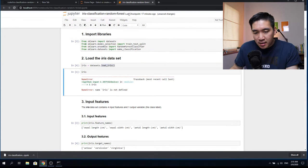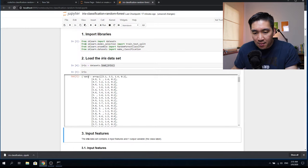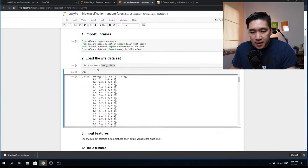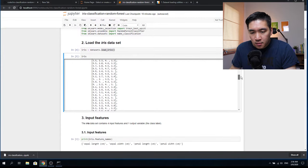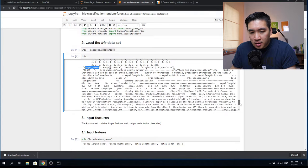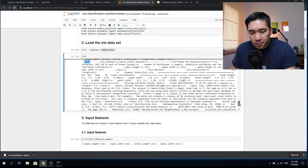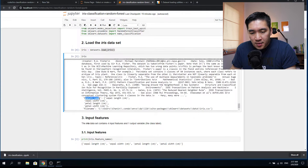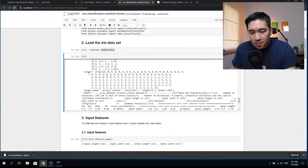Now let's load the iris dataset. We can see that underneath there is the data, which comprises 150 flowers, the target which is the class labels, and the target names. Zero, one, two correspond to Setosa, Versicolor, and Virginica. There is also a description of the dataset and the feature names: sepal width, petal length, petal width, and sepal length. We can call these by specifying iris.target below.